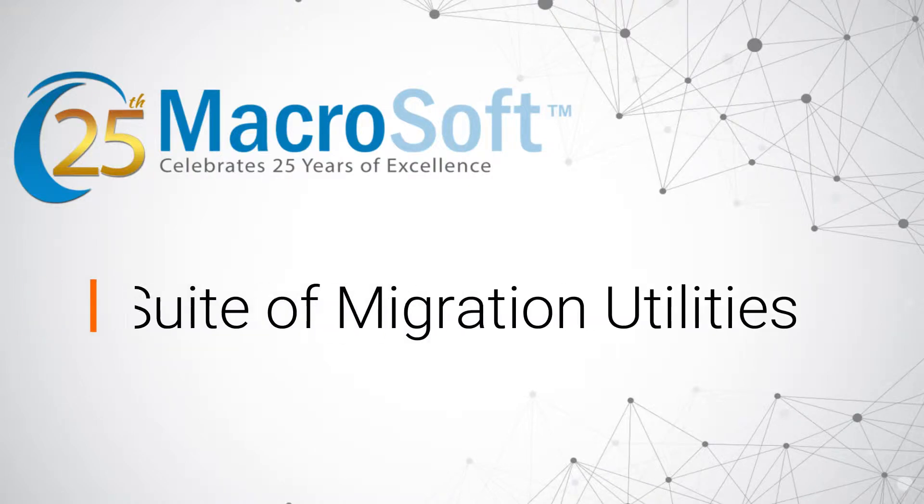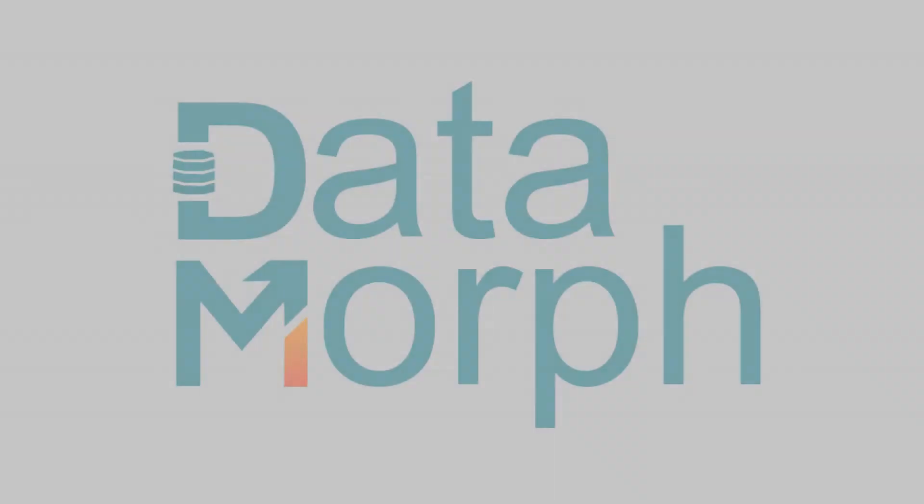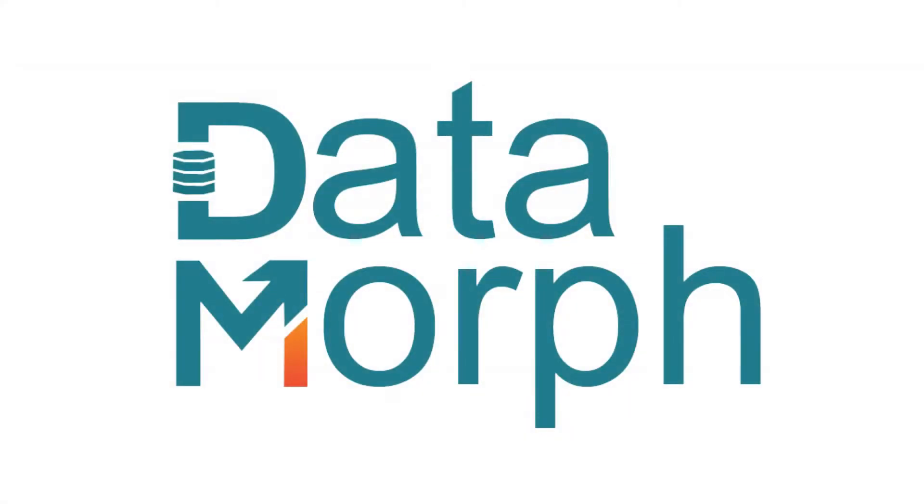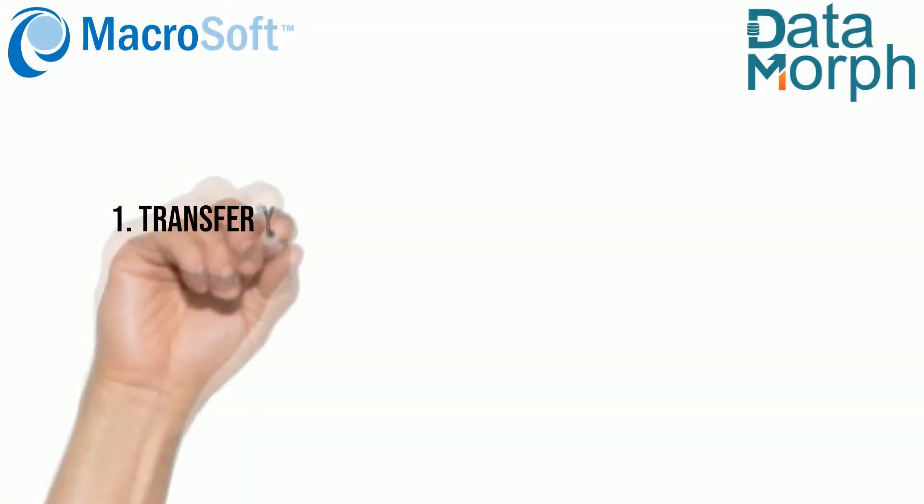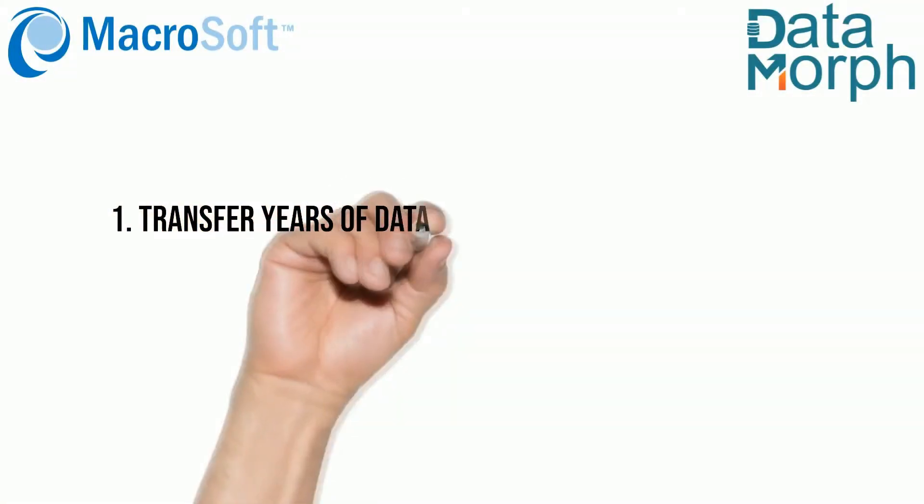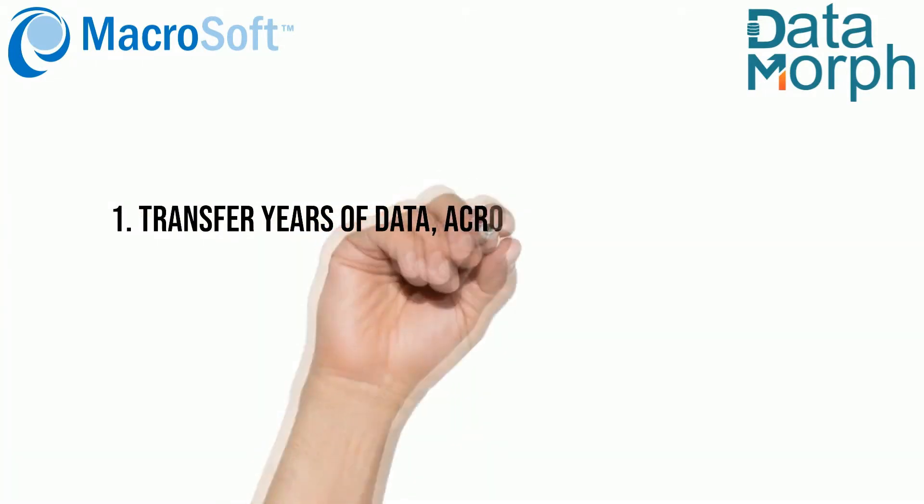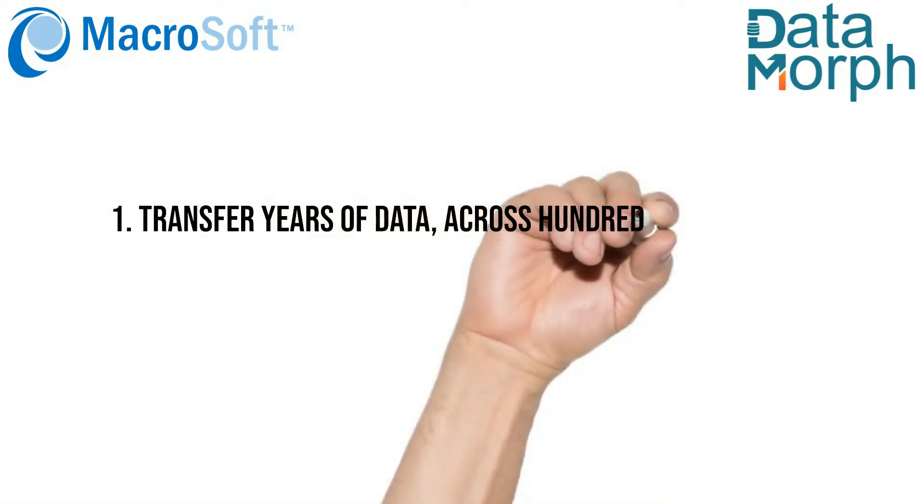Welcome to Microsoft's suite of migration utilities. This video covers Datamorph. Critical to any migration is the transfer of years of historical data across potentially hundreds of tables.